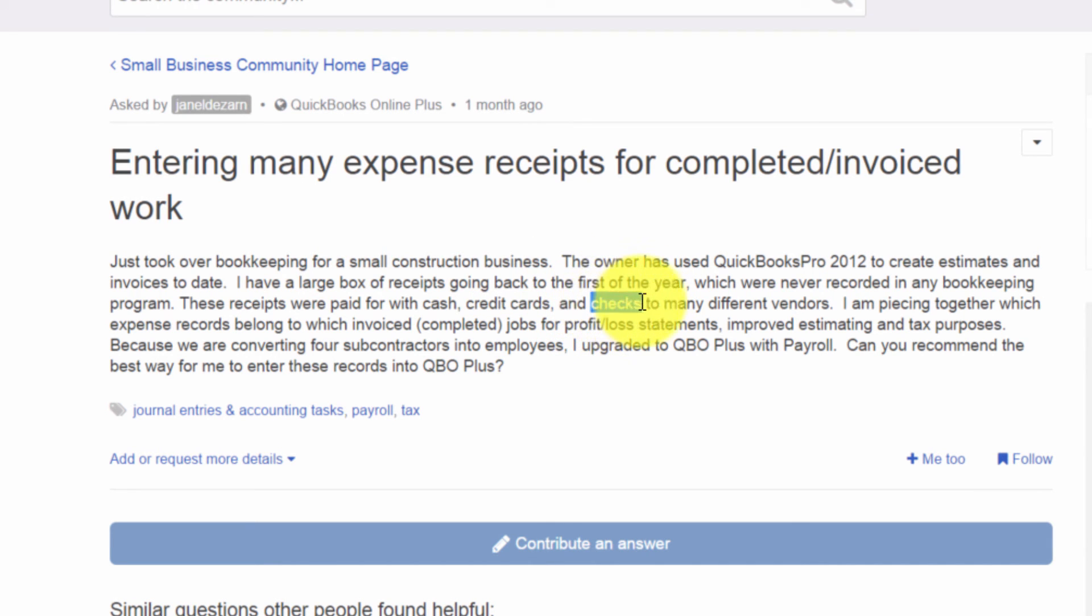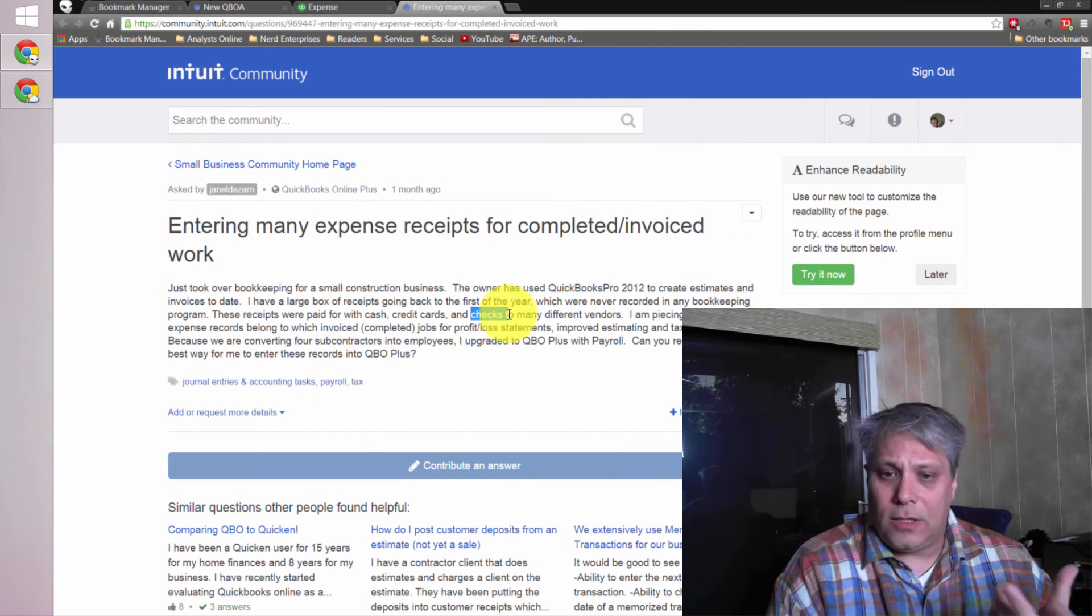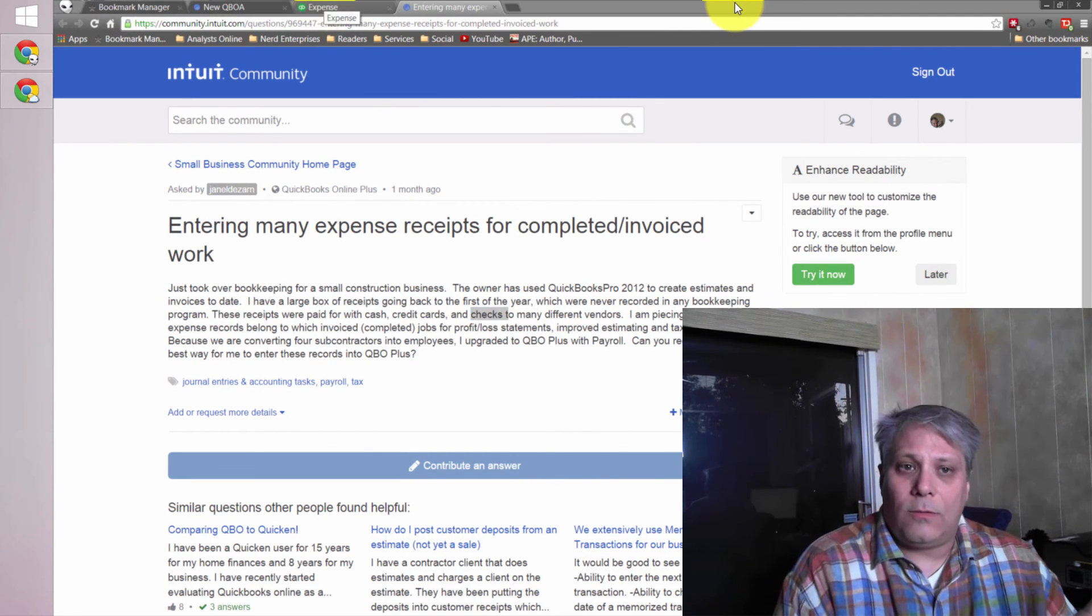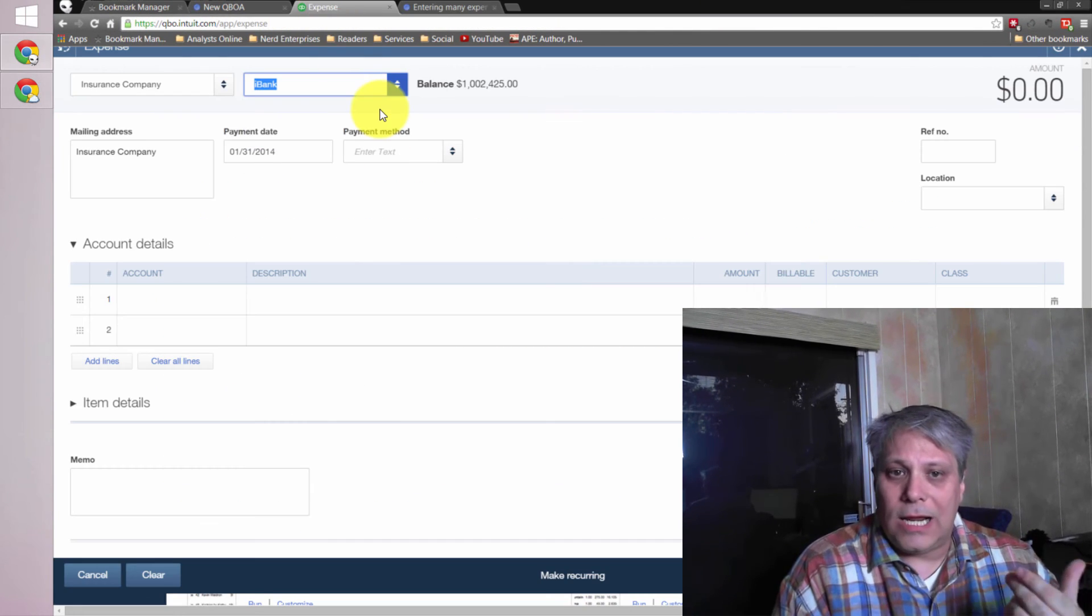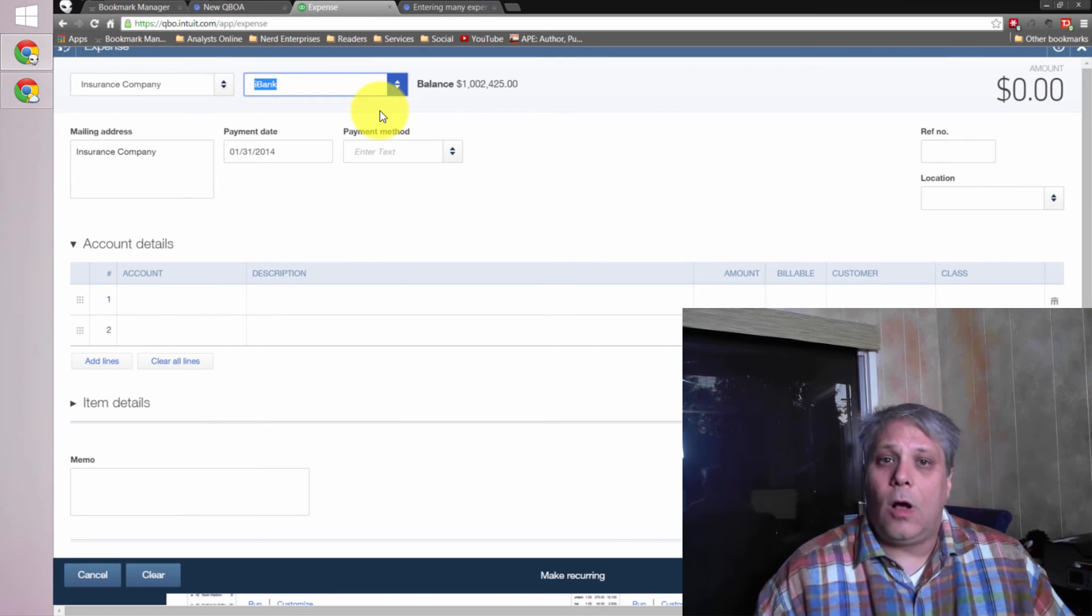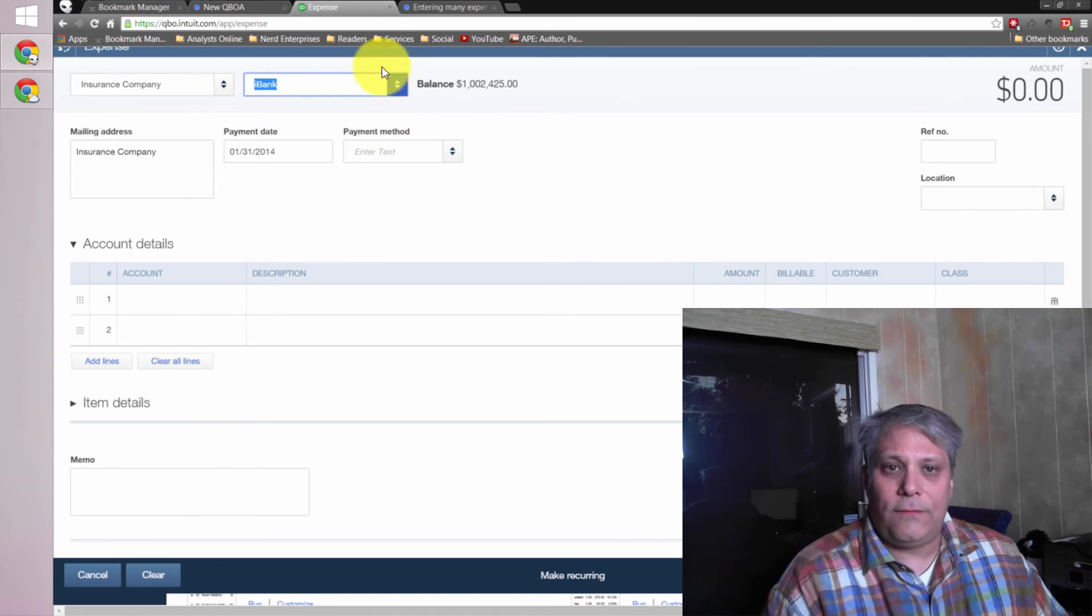The checks that were written – if these were checks that were written out of the company and you want to reconcile the bank account properly, then you're really stuck with actually recording each check individually. So hopefully that helps give you some insight.